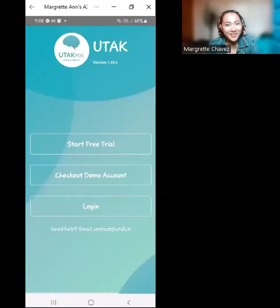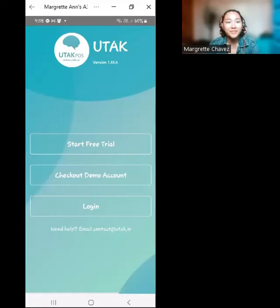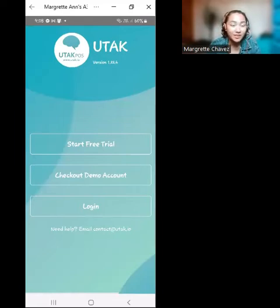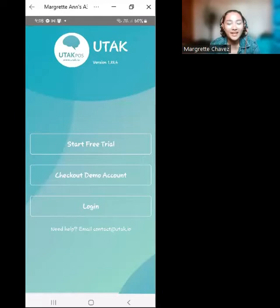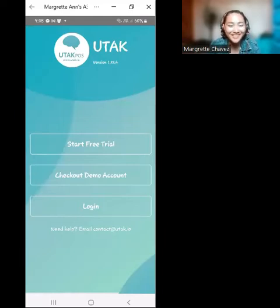Hello, good morning, dear clients. My name is Margaret and I will be your trainer for today. I will be talking about the UTAC POS software and how it is going to be used in your business.